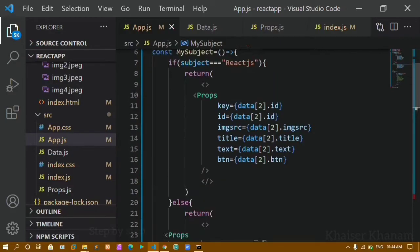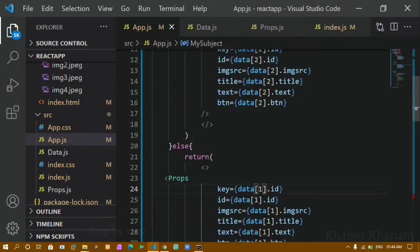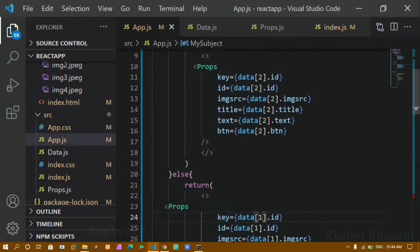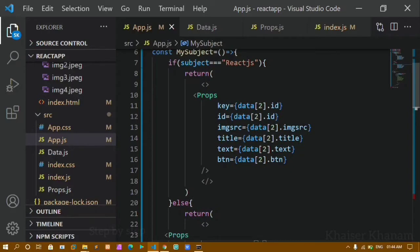Writing so many lines of code is not ideal in React — it becomes lengthy and hard to read. When it comes to React, it is all about components. So now we are going to create separate components and see how to use the ternary operator.